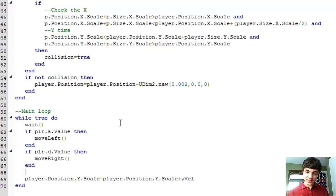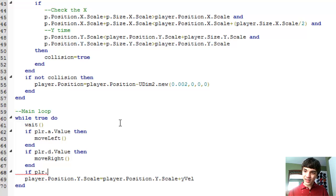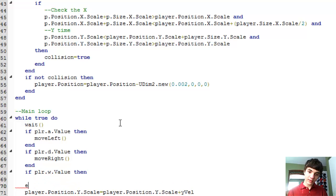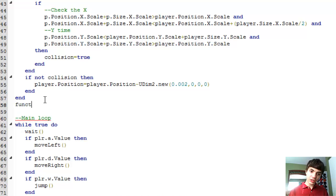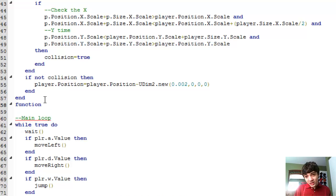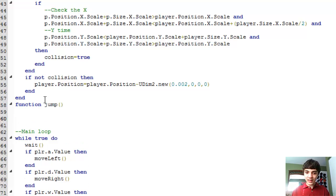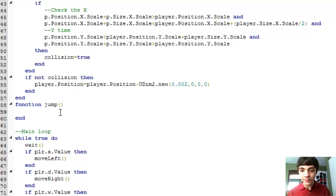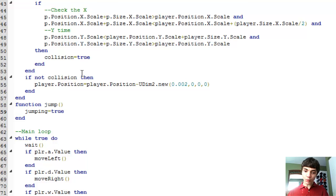Back to this though. So if player dot W dot value then jump. And we'll go up here and make another function. And we're not going to have collision detection on this part yet, but we will later on, probably do that Tuesday or Wednesday of next week. But right now, this is just going to make jumping equal true.